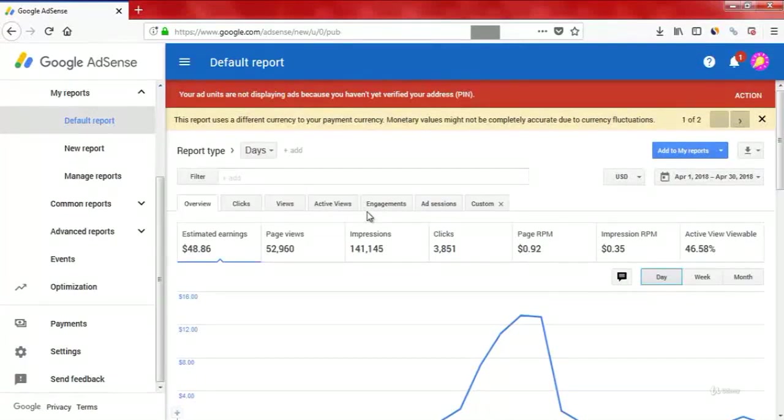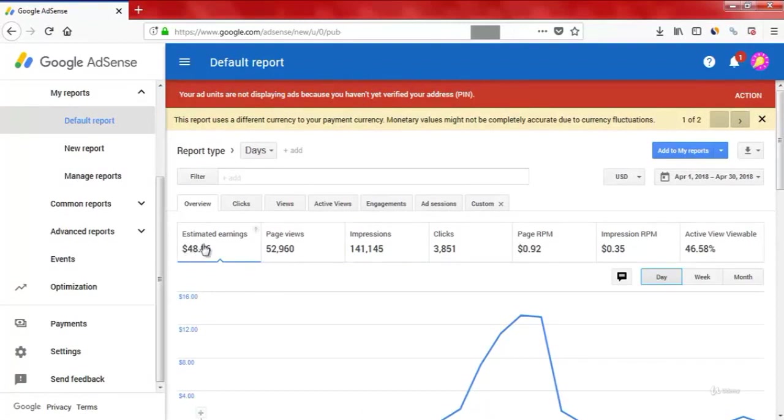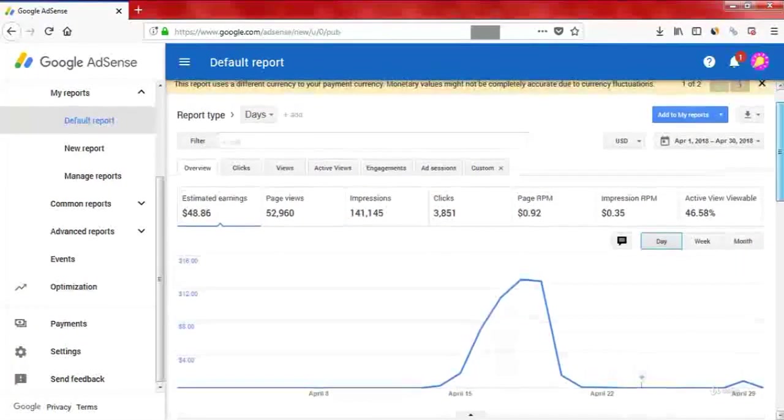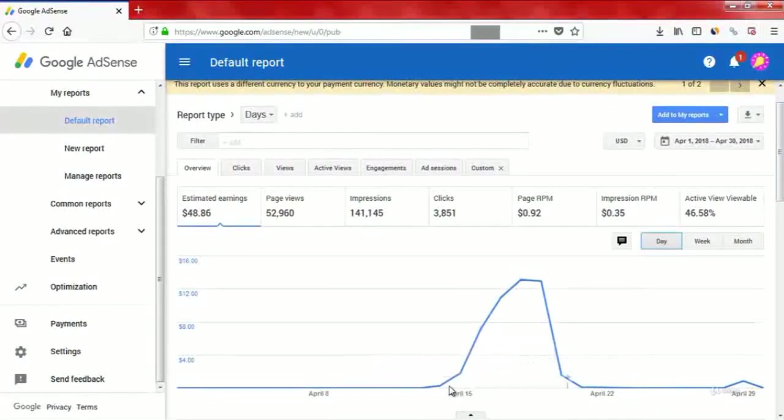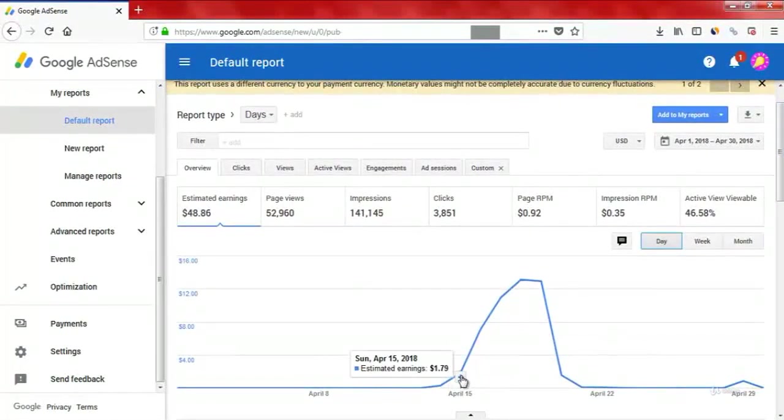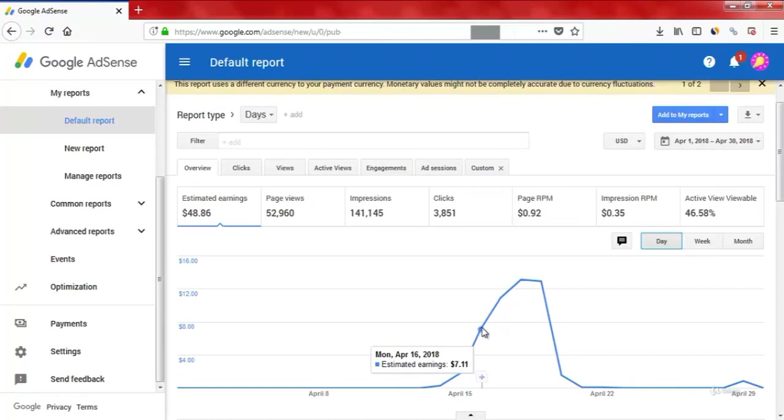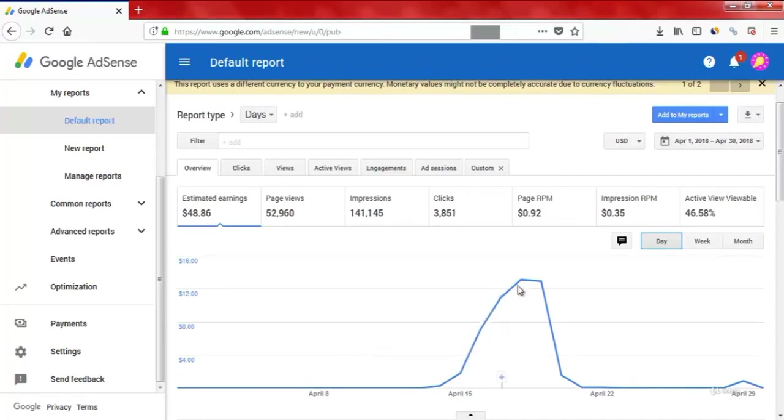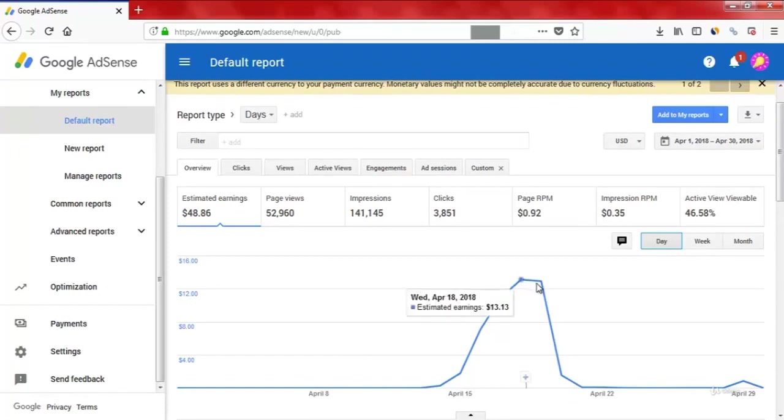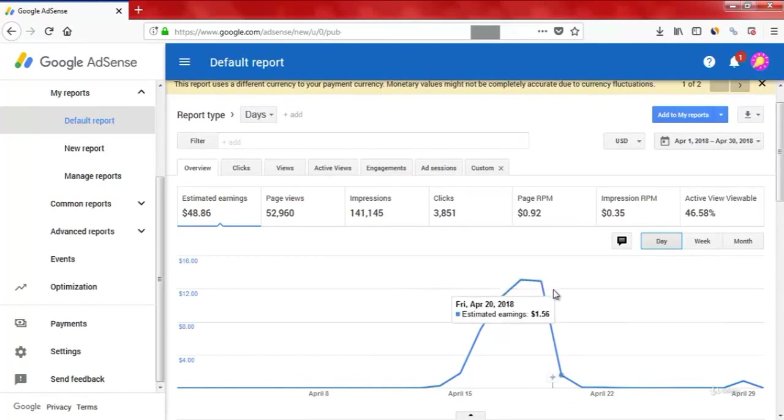So as you can see here, I earned $48. I managed to get 52,000 page views. I started using WhatsApp on day 15. I earned just $1.80. The next day my earnings jumped to $7. The day after, $11, $13, $12. These earnings came only with 10 minutes of work.